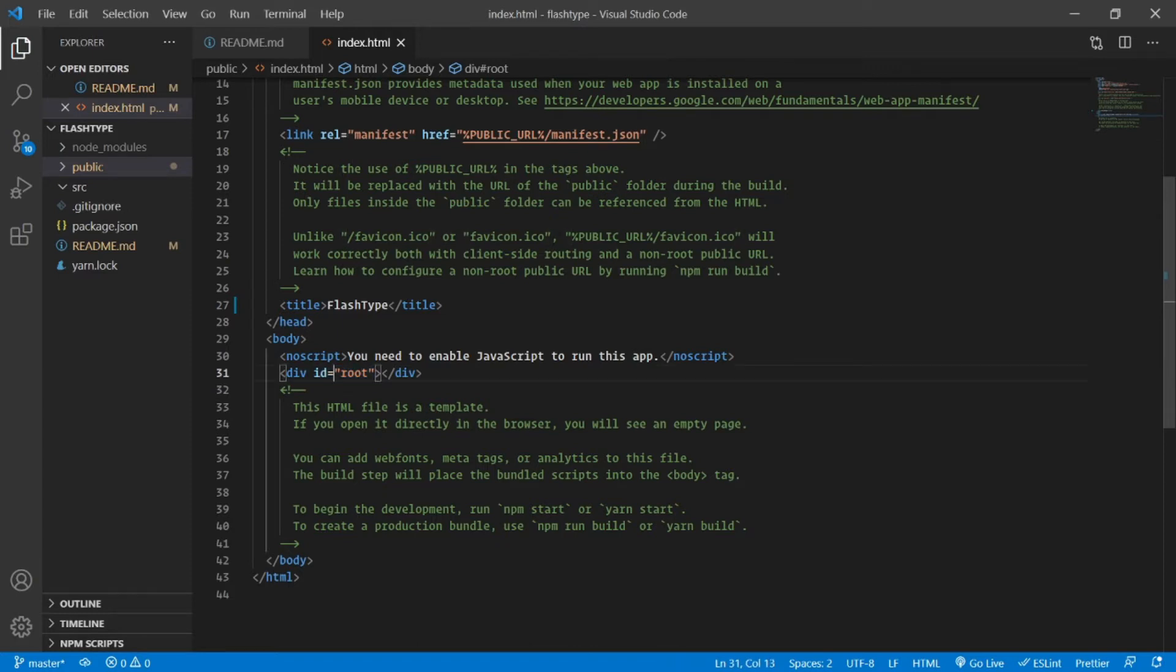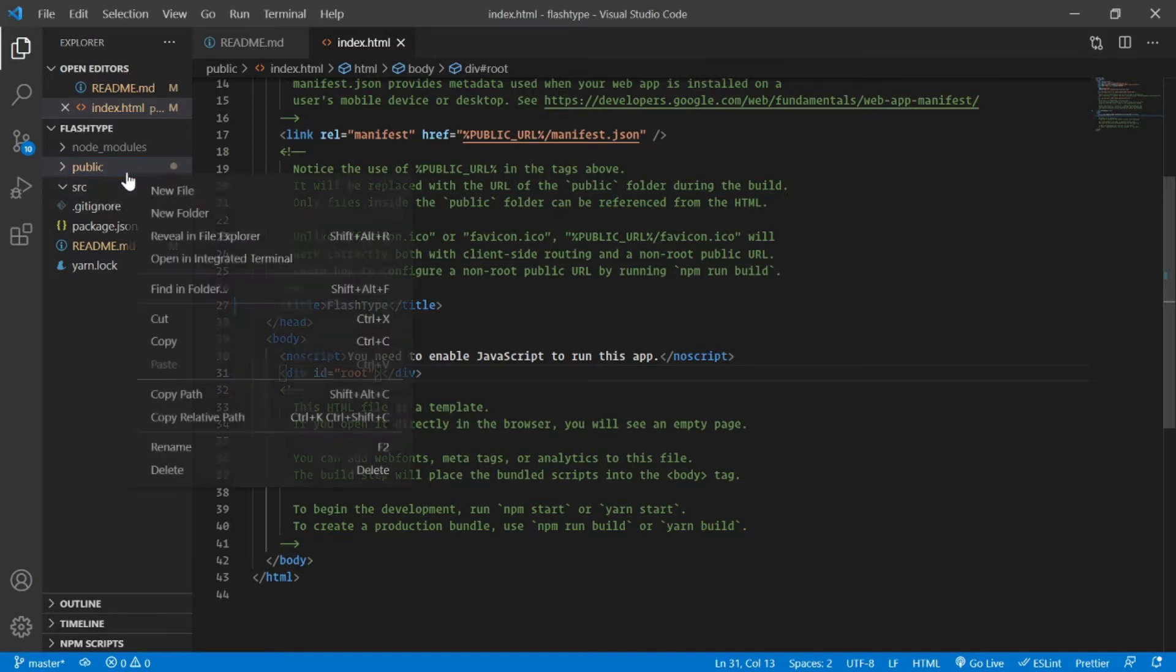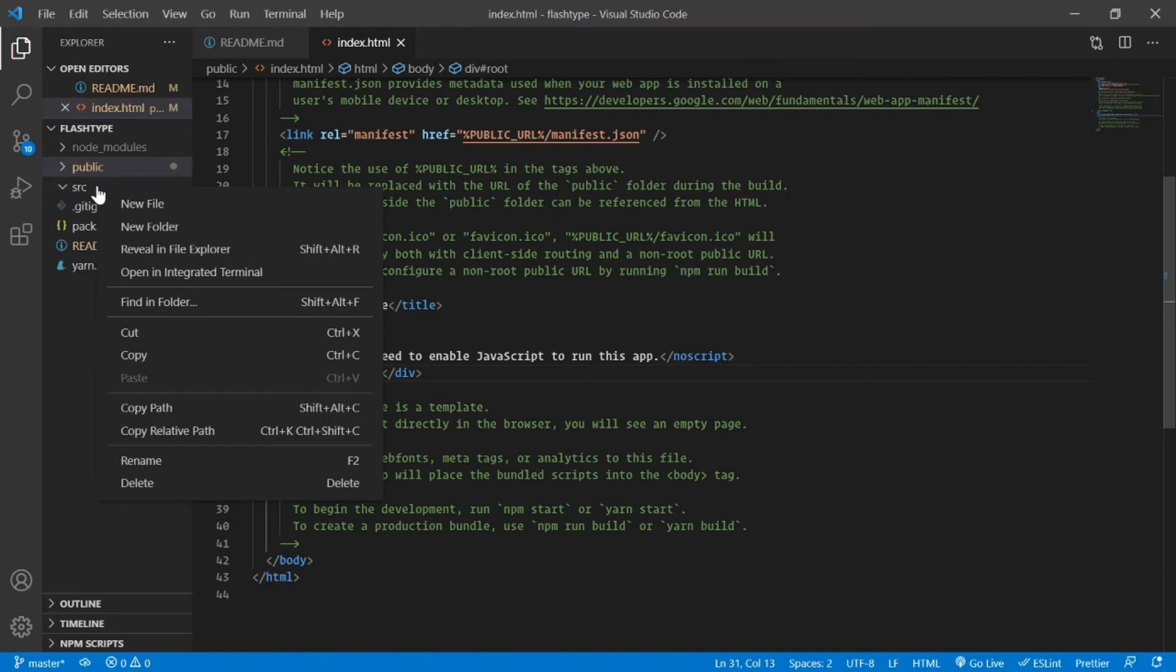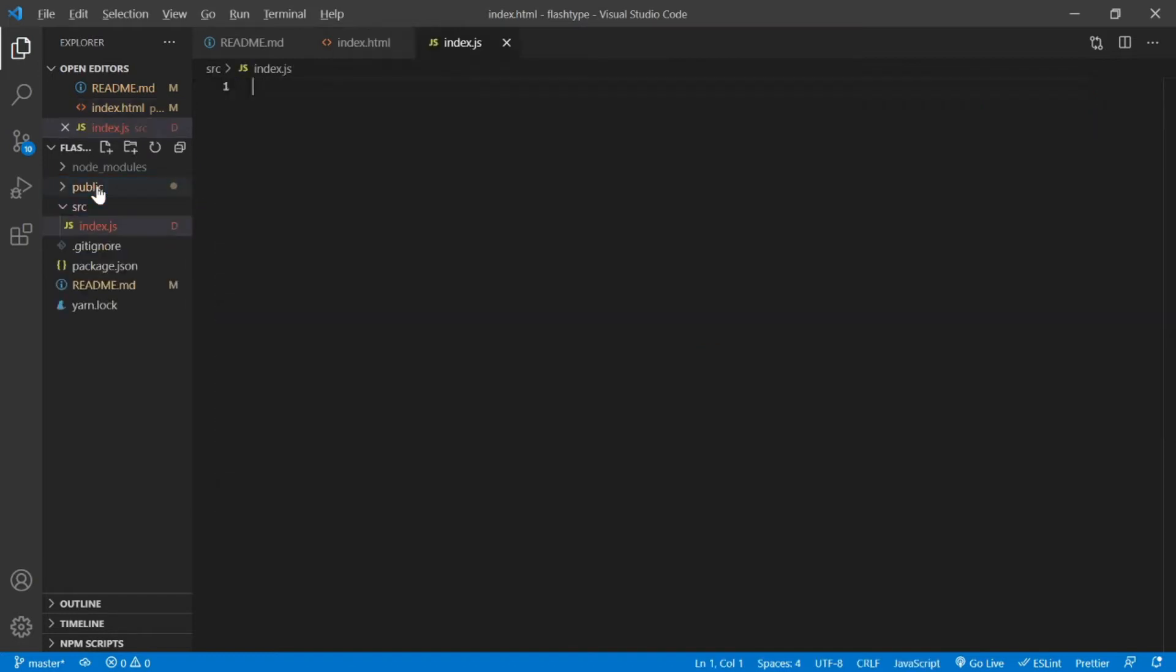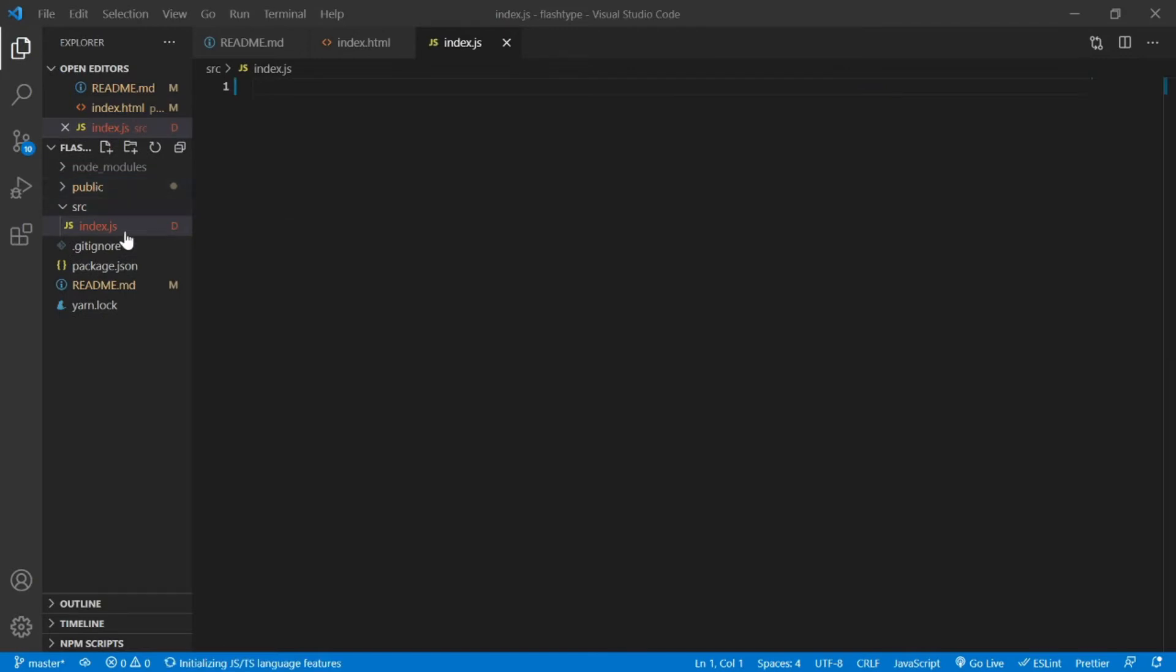This is nothing but a selector, an ID selector with the root. What I'm going to do here is I'm going to create a new file, not inside public but inside src, because our code lives inside src directory.